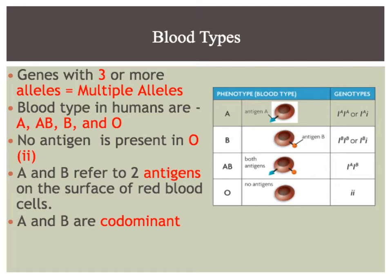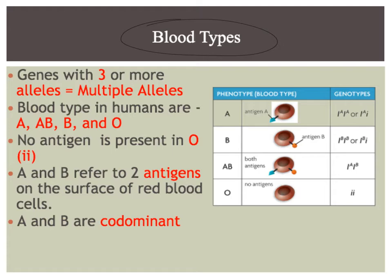Multiple alleles basically is another way of saying blood types. Multiple alleles is actually an example of codominance and having more than two alleles that can possibly determine your phenotype and genotypes.